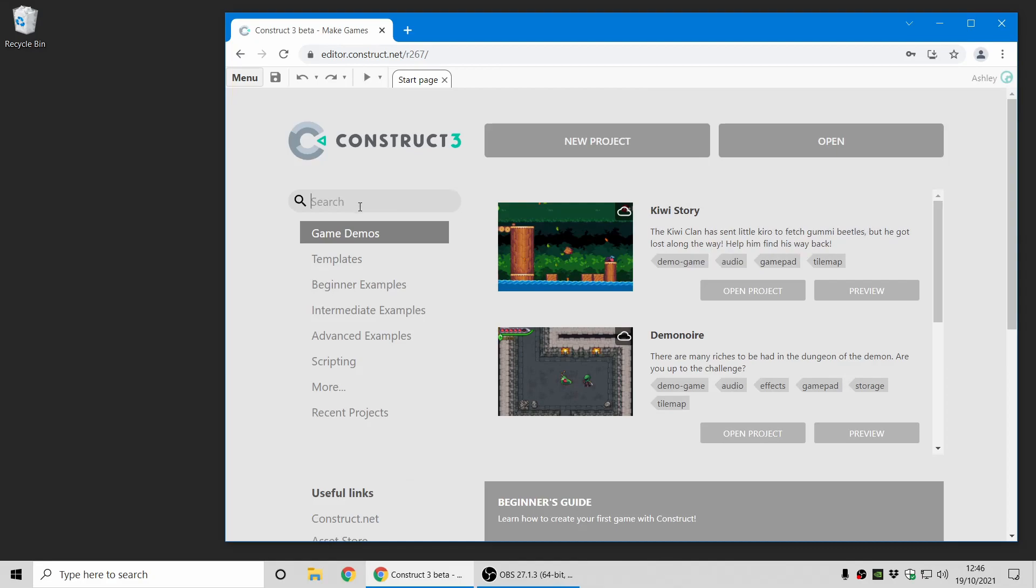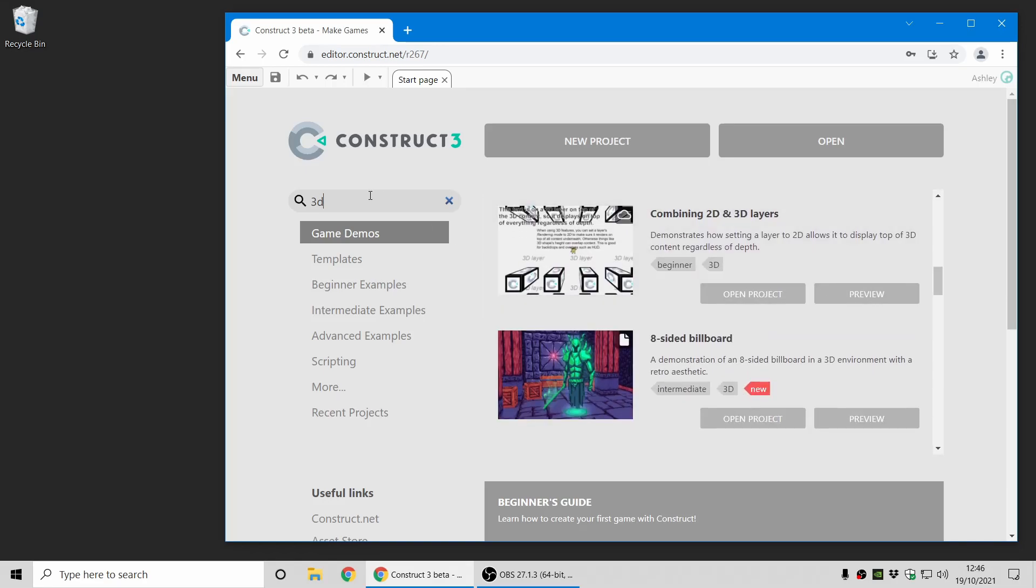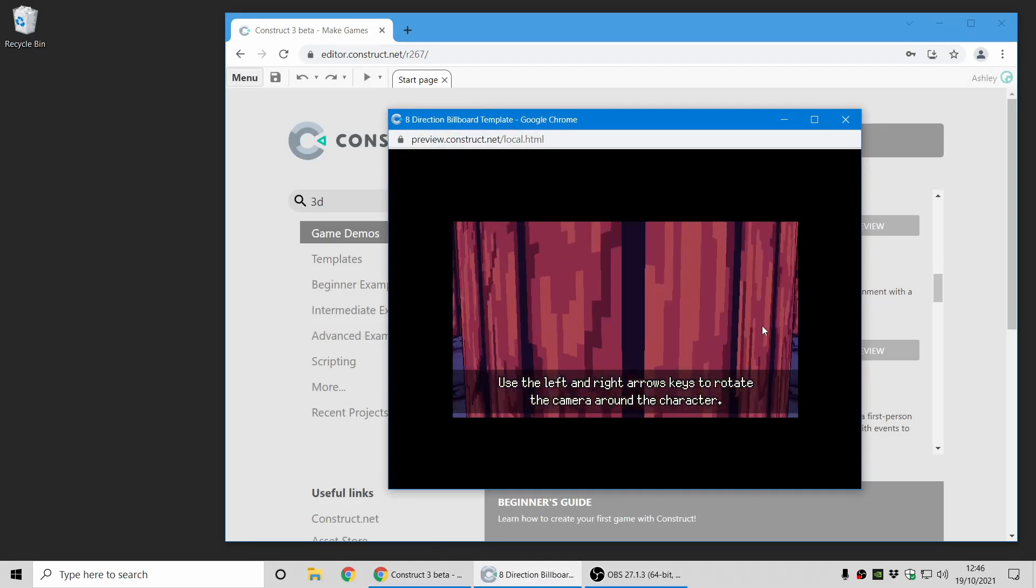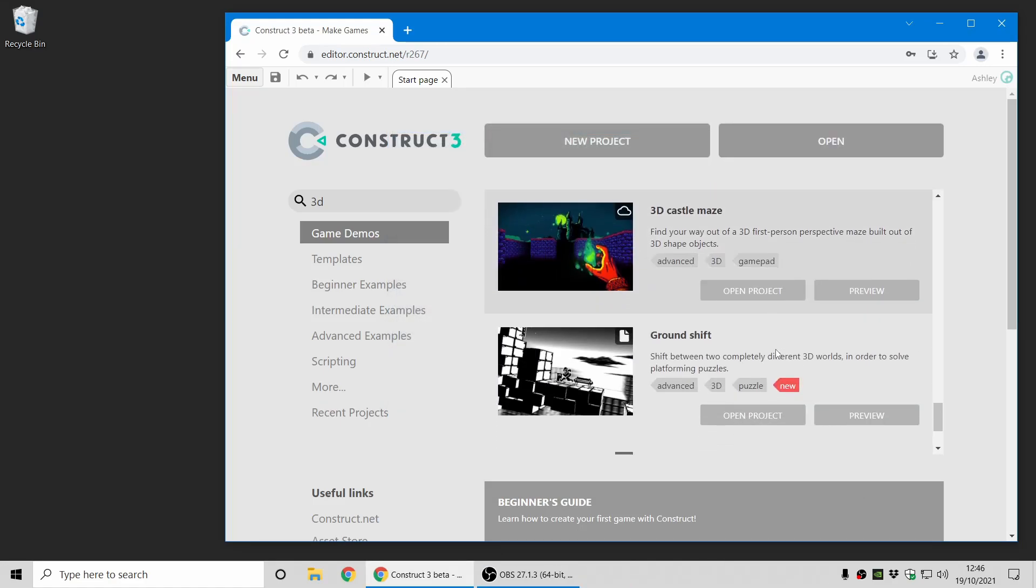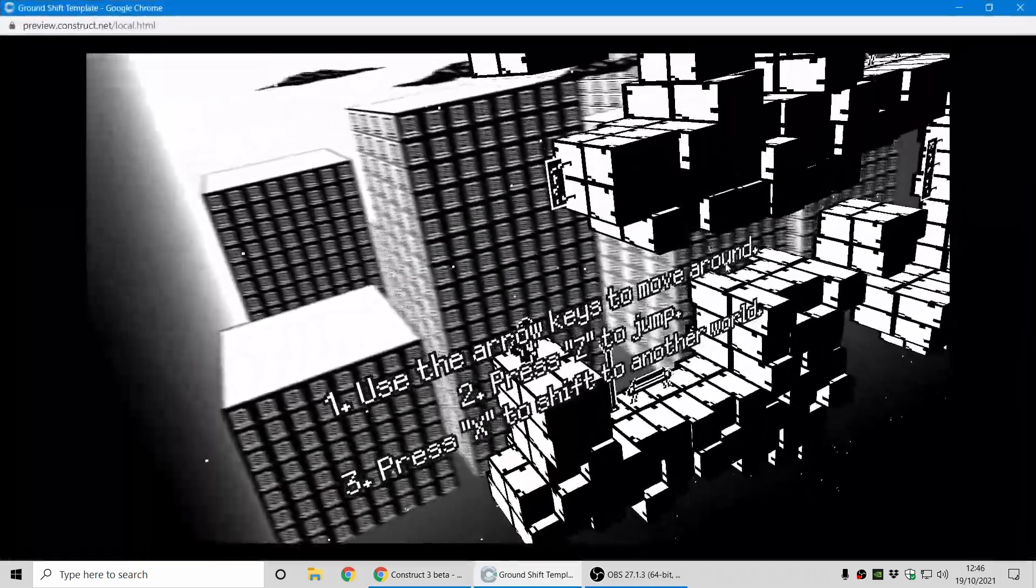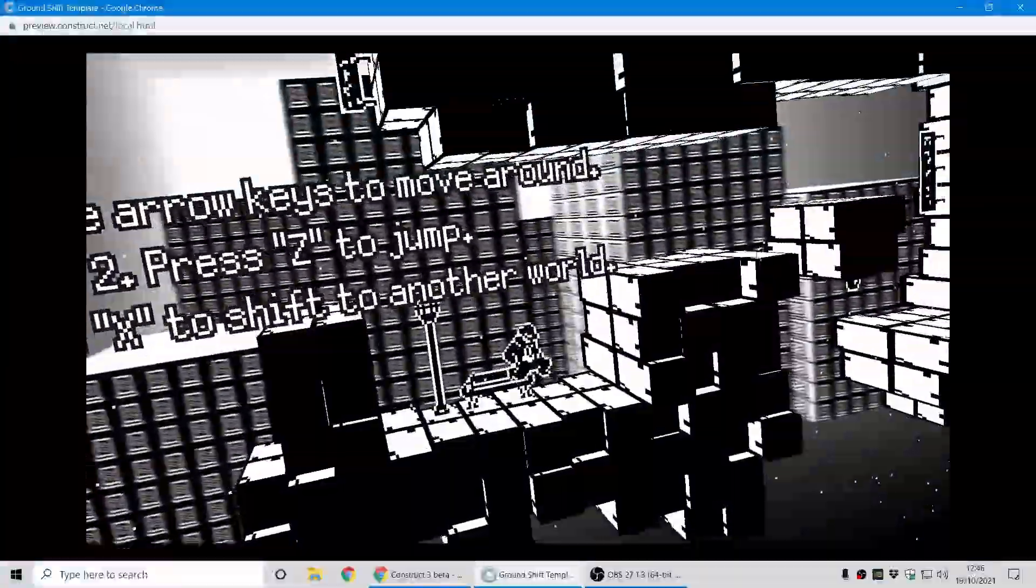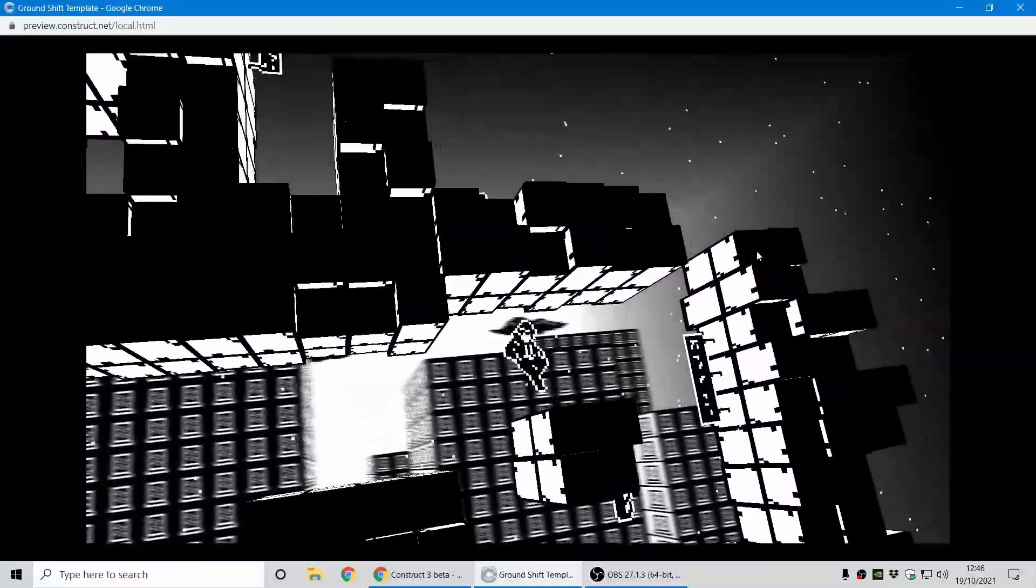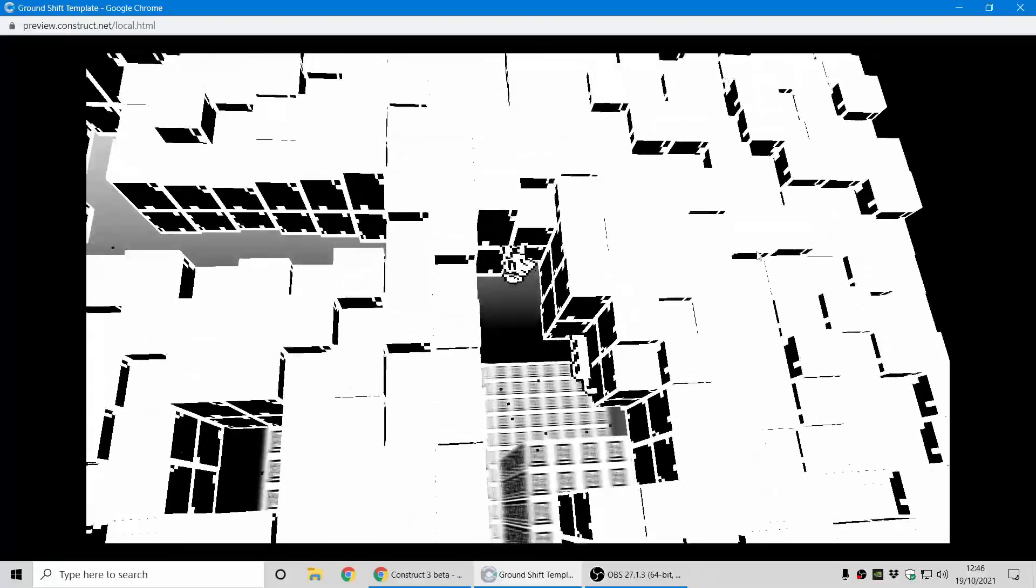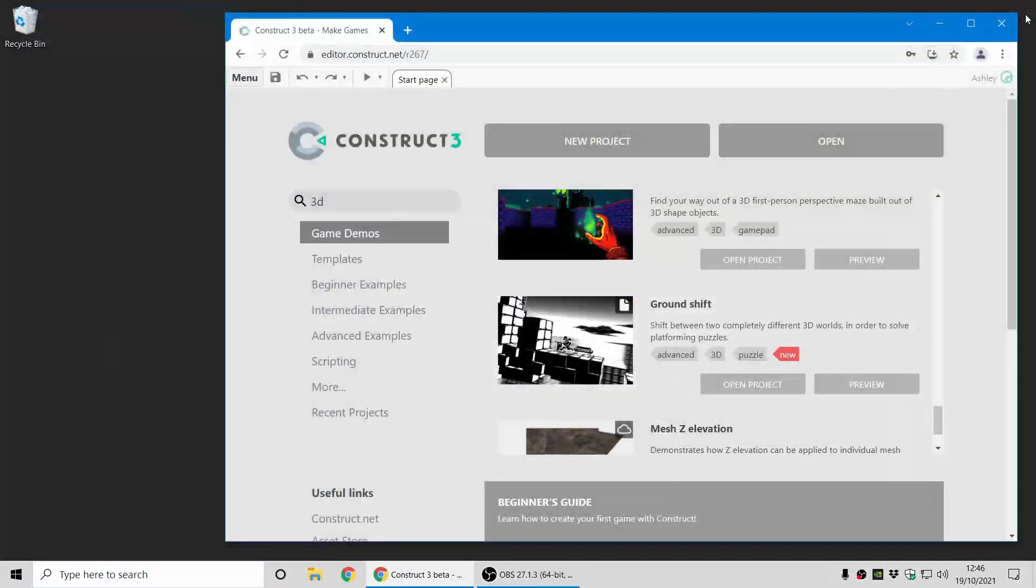There's tons of new examples covering various 3D features. Just search for 3D on the start page to see them. For example, here's a retro style 3D billboard, and my favorite is the ground shift template. If I preview this one, you can see it's a 2D platformer in logic, but with the 3D camera and 3D shapes, it has an amazing art style. This is a fantastic example.